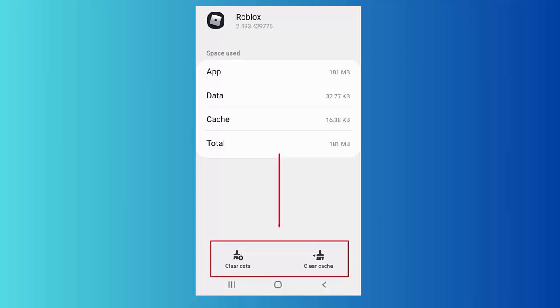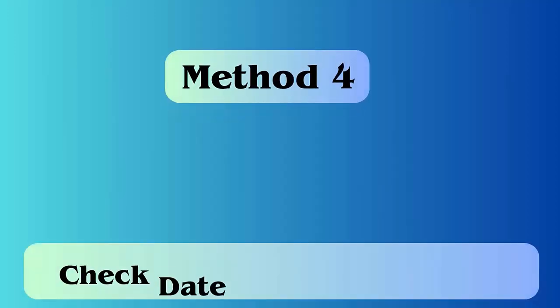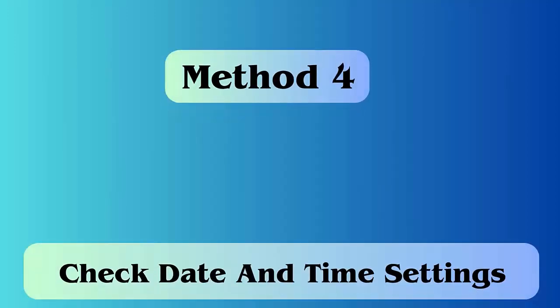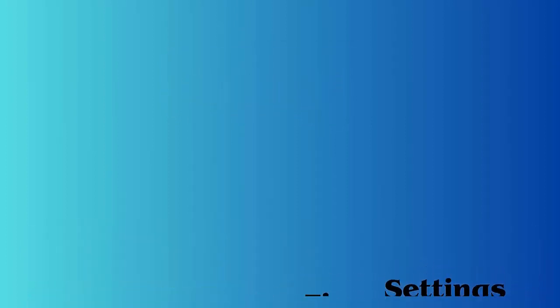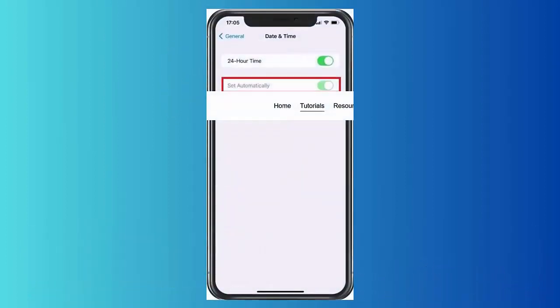Method 4: Check date and time settings. Wrong date and time can also lead to such kind of error on Roblox. If you are using Android 11, then check the time by going to Settings, then System, and then Date and Time, or do it manually.